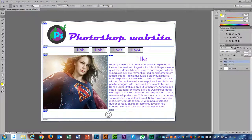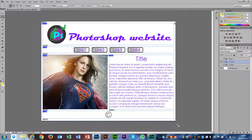Now we have our Photoshop document all set up with the wireframe of the website that we want to create. What this allows us to do is export all our images and all of our different elements ready to bring into a website later. It also sets up the wireframe — the structure that we want to create as a website.